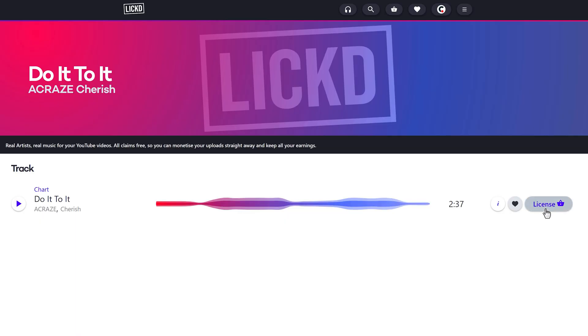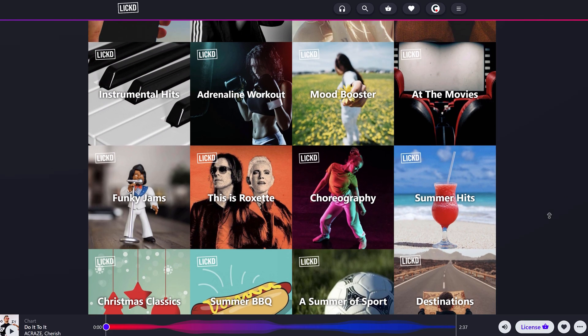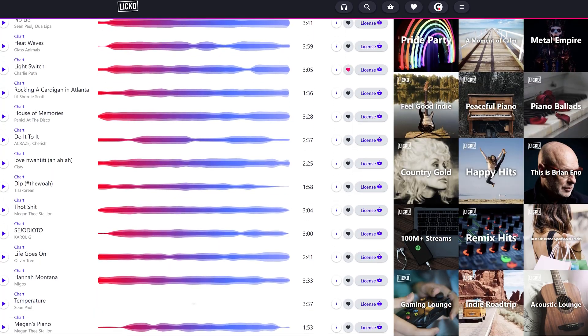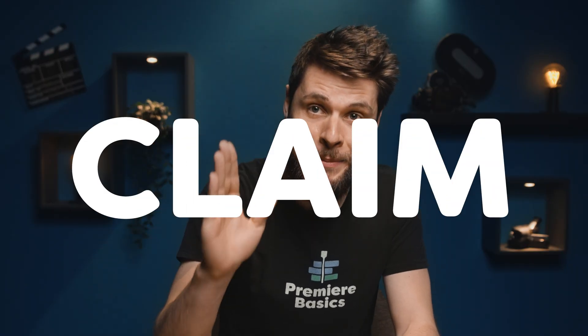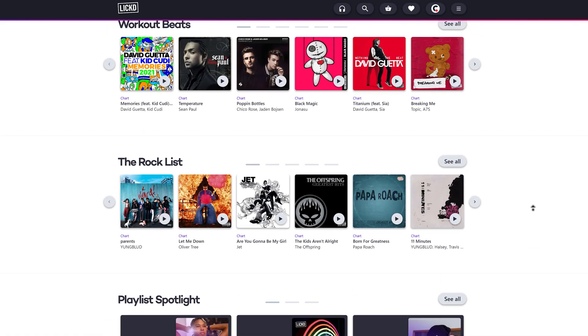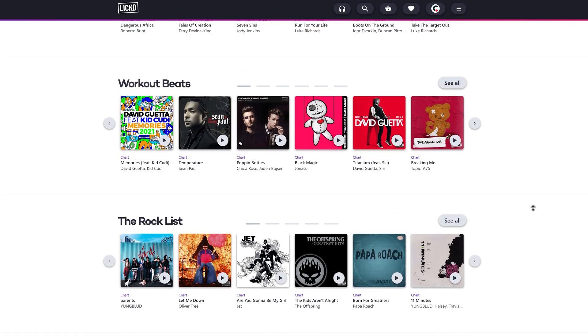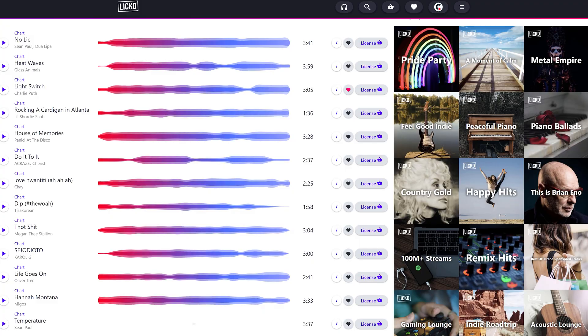I downloaded and licensed it from Lickd. Lickd is the fastest growing chart music library where you can buy a license per song and use it in monetized social media videos, like on YouTube, on Facebook, whatever — 100% claims free. That must be super expensive, you might think. Well, you're wrong. It's super cheap. Using chart songs will set your videos apart from the rest, as people don't expect to suddenly hear familiar music.